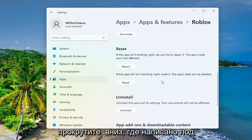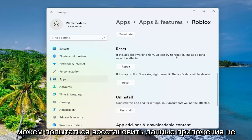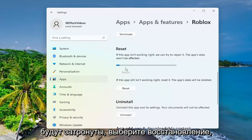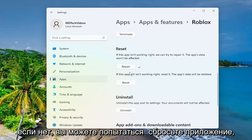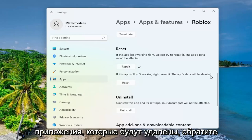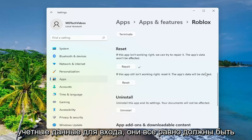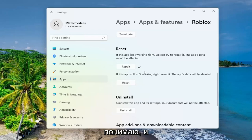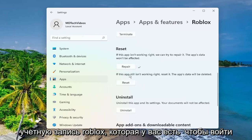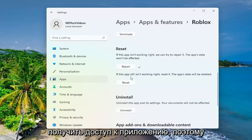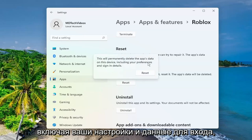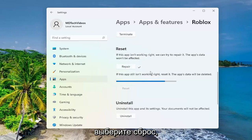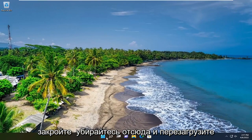Scroll down to where it says reset. If the app isn't working right, we can try and repair — the app's data won't be affected. Select repair, and then restart your computer and see if that has resolved the problem. If not, you can attempt to reset the app — the app's data will be deleted. Please note that as long as you have your sign-in credentials, it should still be backed up. Resetting the Windows application is not resetting your Roblox account, which you have to sign into anyway in order to actually access the application. Go ahead and select the reset button — this will permanently delete the app's data on this device, including your preferences and sign-in details. Select reset, and then once that is done, close out of here and restart your computer.